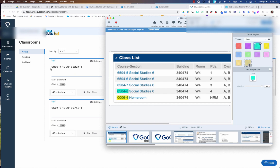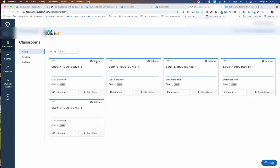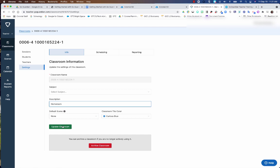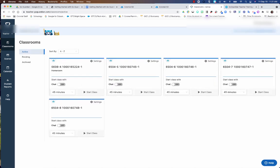And I'm going to start with this one right here, this 006. This is homeroom. So I'm going to go into settings, I'm going to hit edit class. And in this description button, I'm going to put homeroom. And then I'm going to select update classroom. And when I go back to the classrooms, I'm going to click the breadcrumbs up here, you can see right underneath it says homeroom.